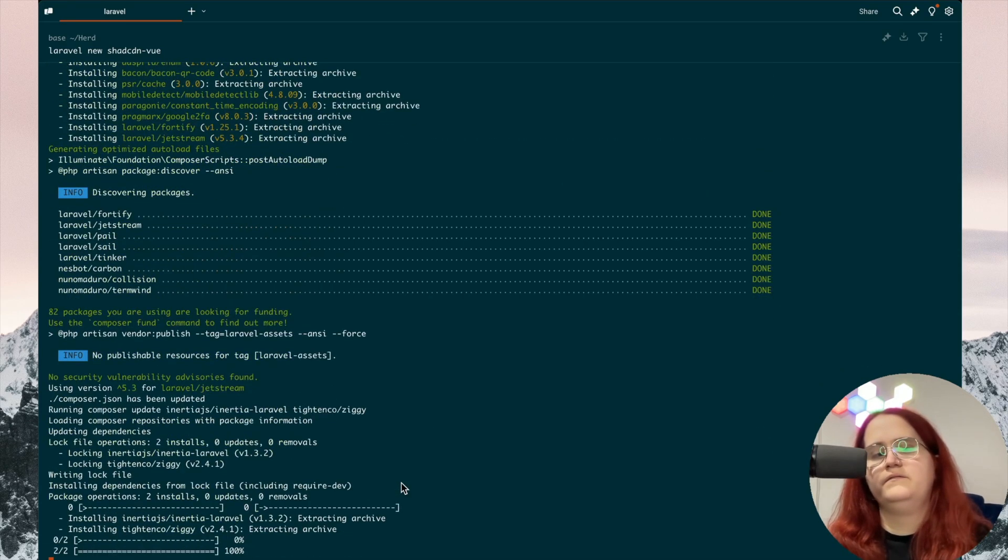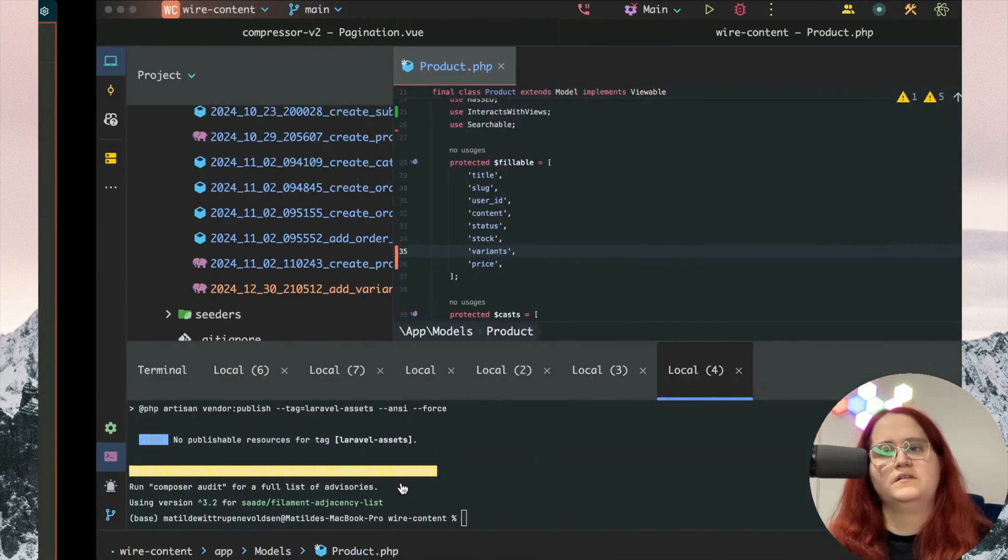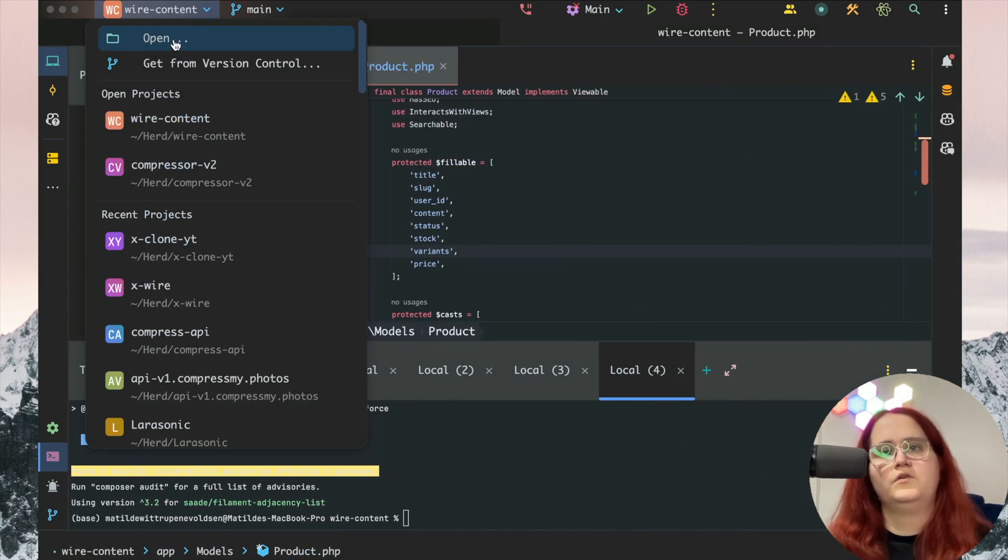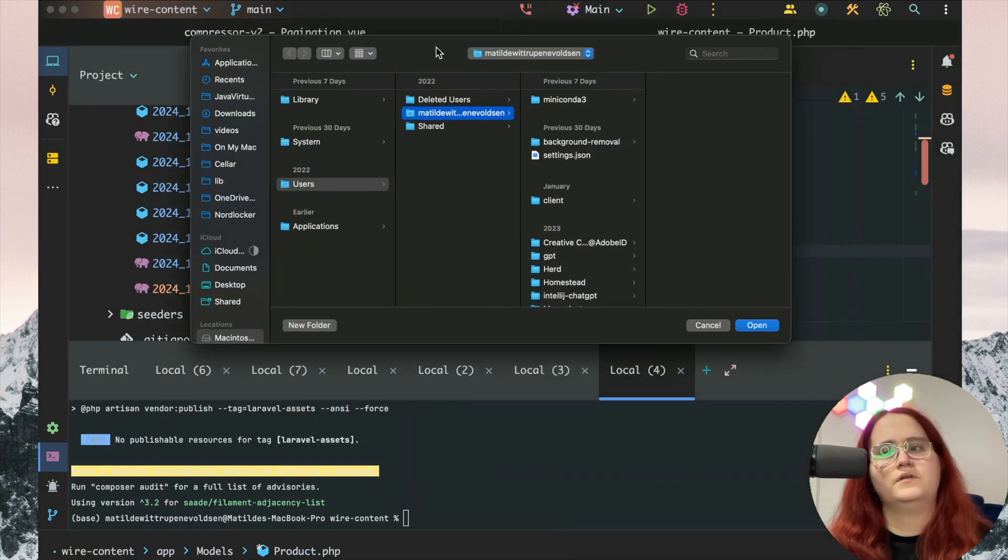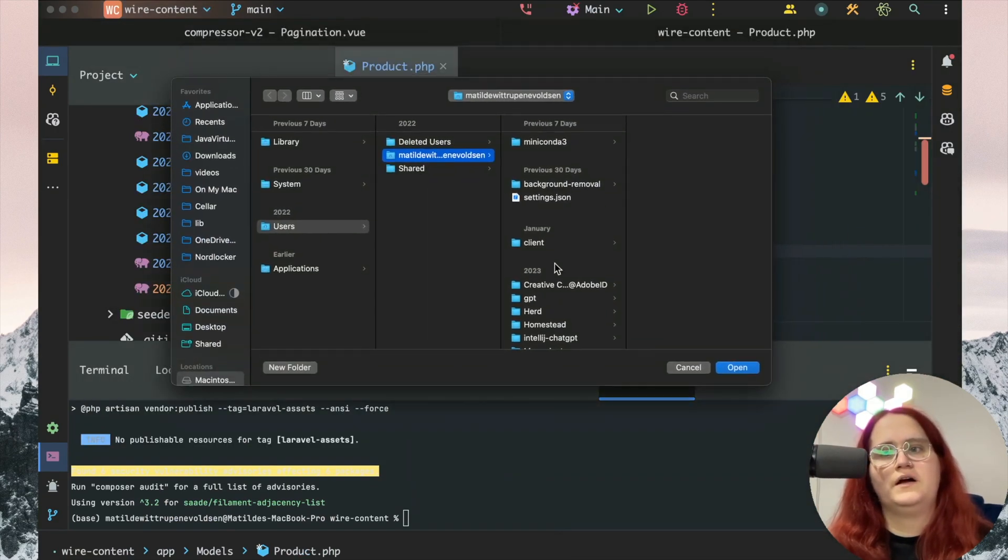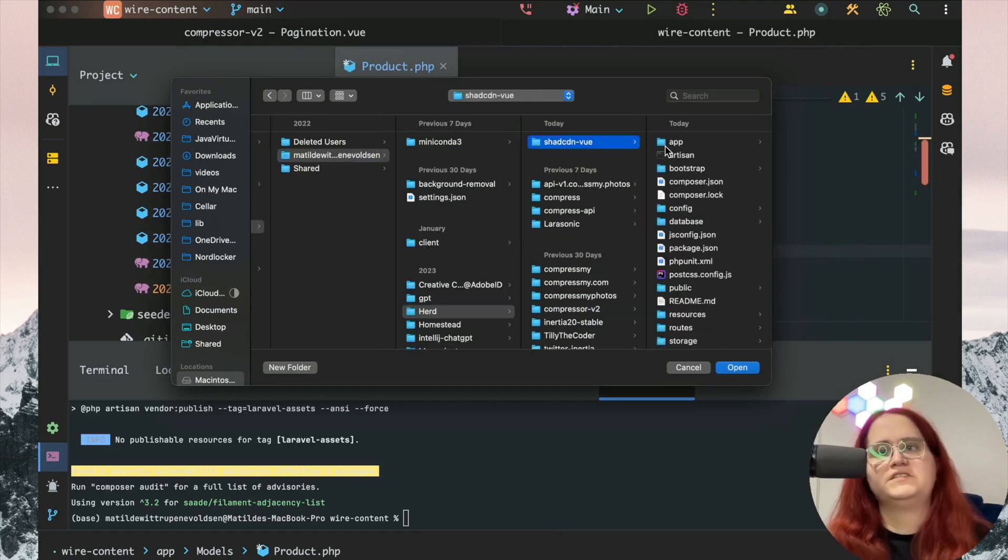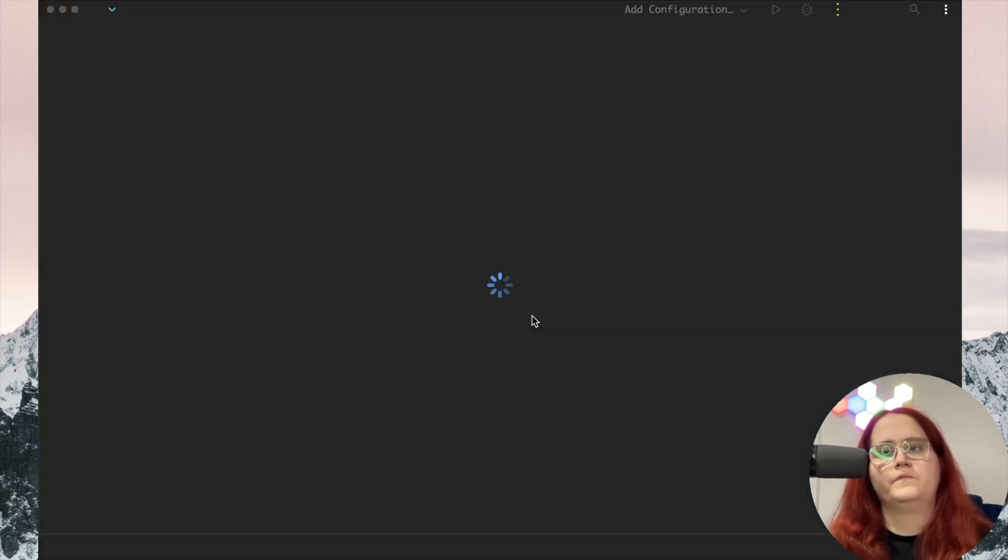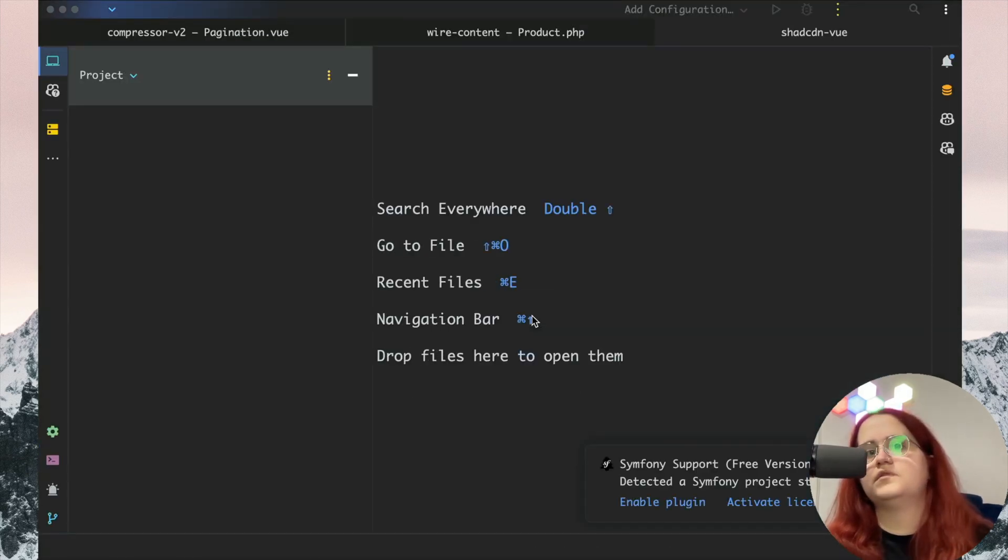SQLite for our database management. So I'm going to open up a new project. I'm going to go into Laravel and open up Chassis and Vue.